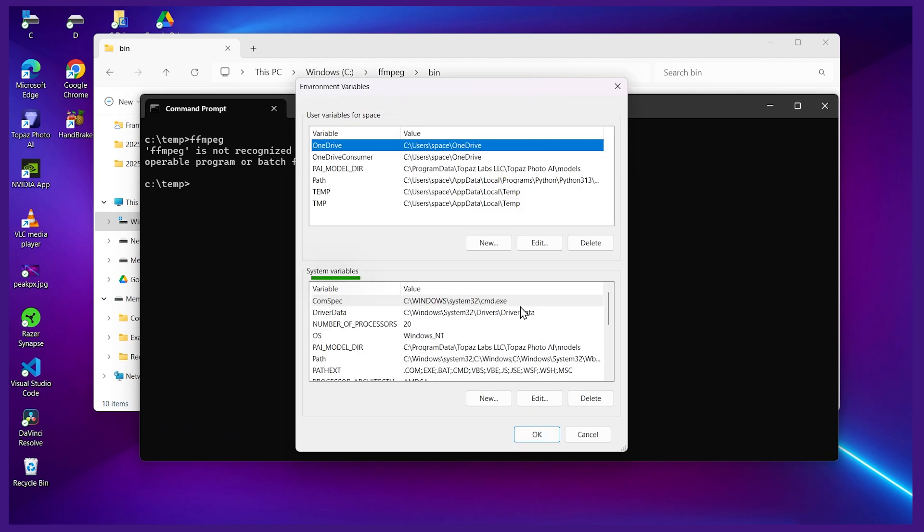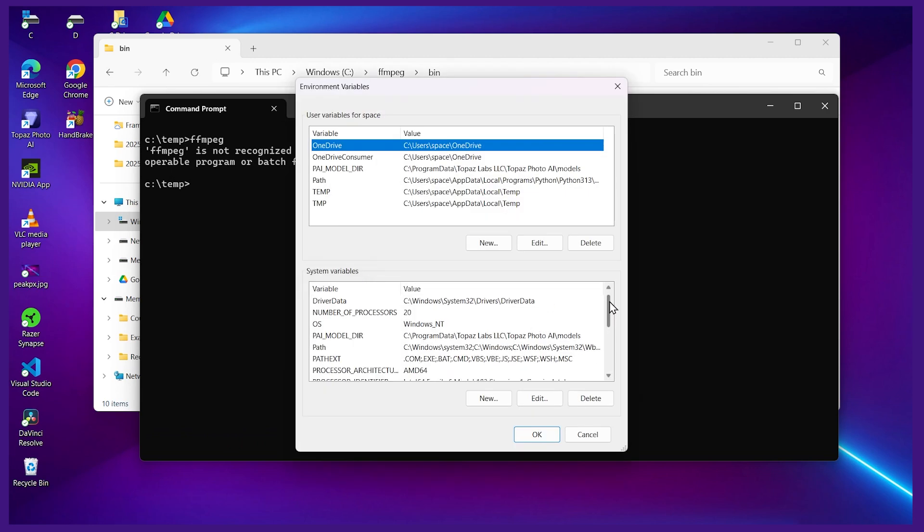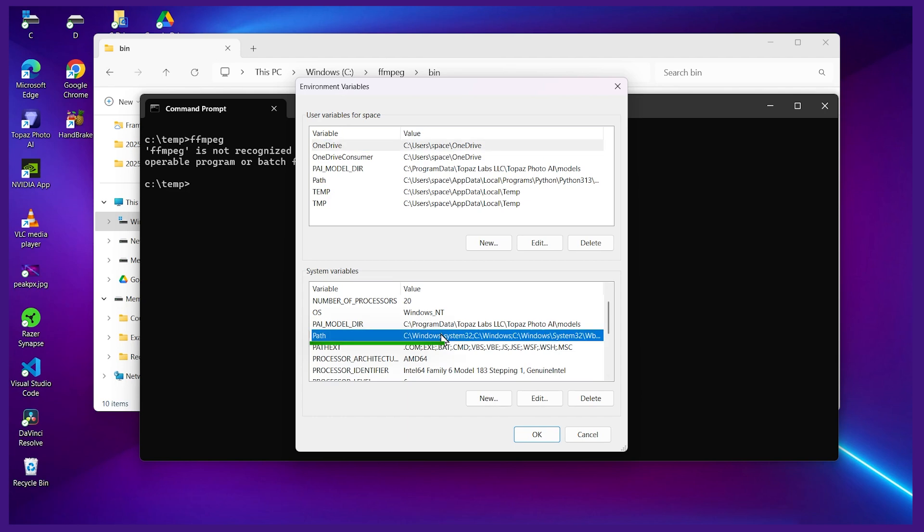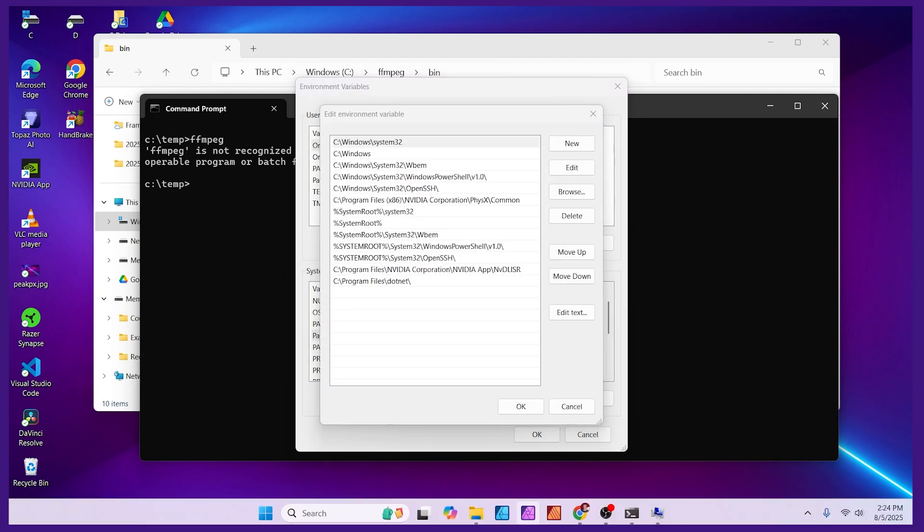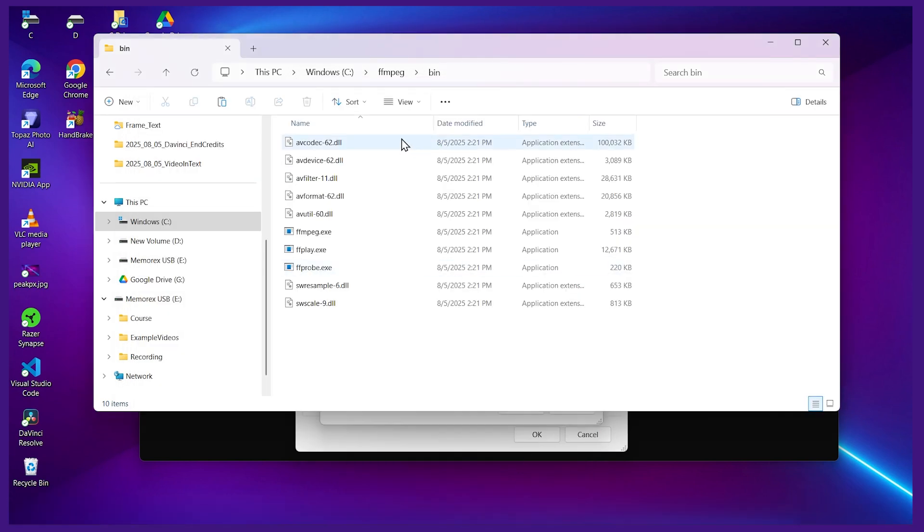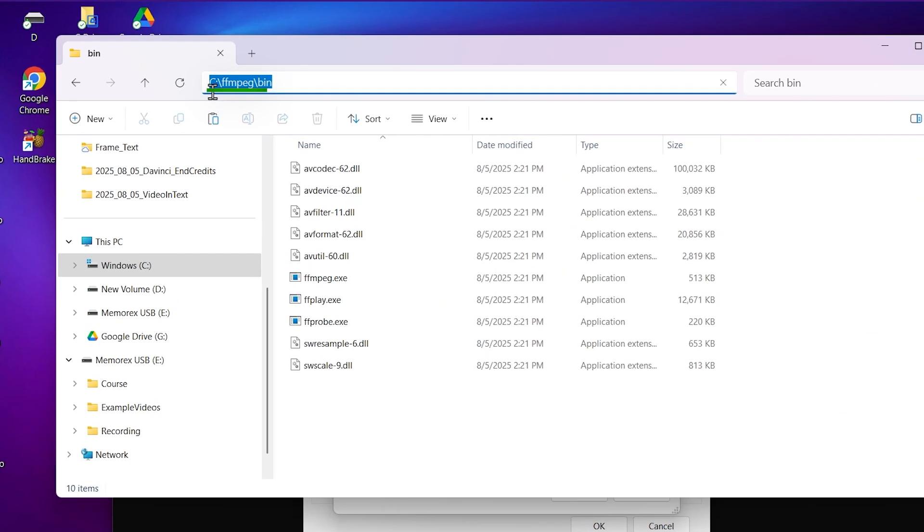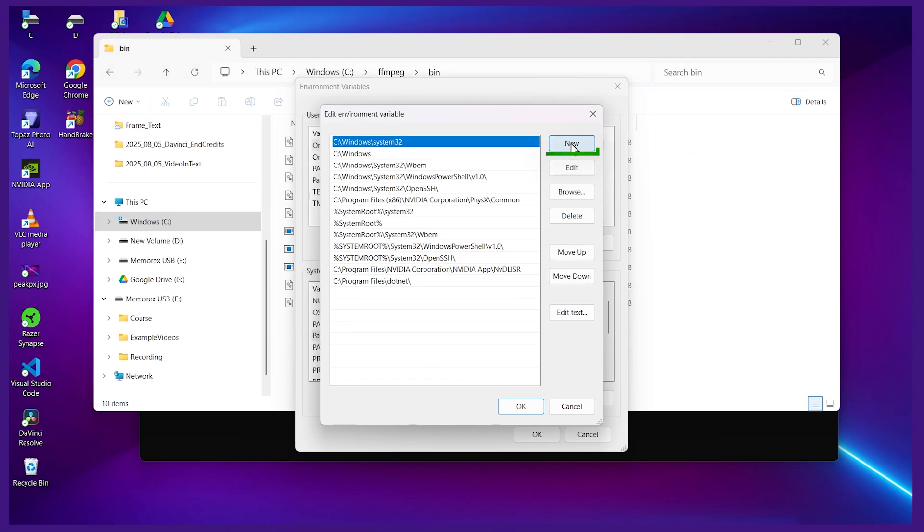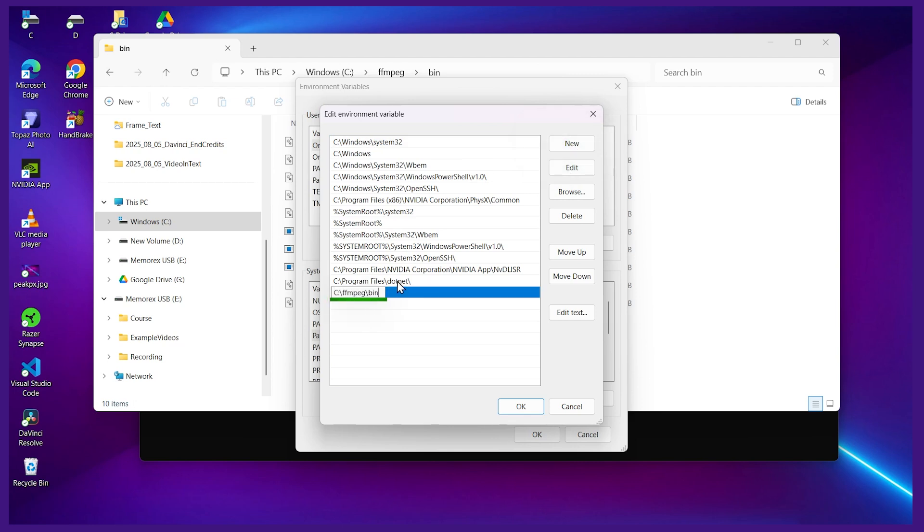Now down here under system variables let's scroll down. Here we have the path. So I'll edit this. Now I'll go back to my file explorer here and I'll copy this bin directory. So we want this whole thing C colon FFmpeg bin. Let's bring that in here. I'll hit new and paste it in here and hit OK.